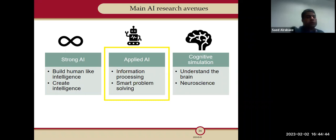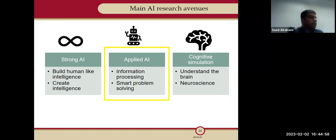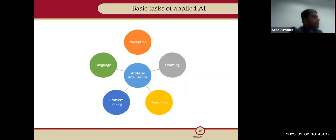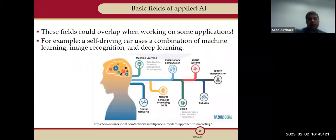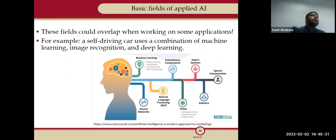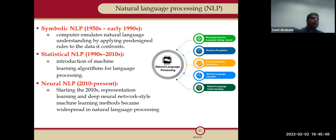There are also different venues: strong AI — building human-like intelligence — and applied AI, which is where we currently are. With applied AI, we do information processing or solve problems in a smart way. AI can be applied in language, linguistics, problem solving, reasoning, learning, and perception. As a researcher, you'll hear about machine learning, neural networks, natural language processing, computer vision, linguistics, and speech recognition.